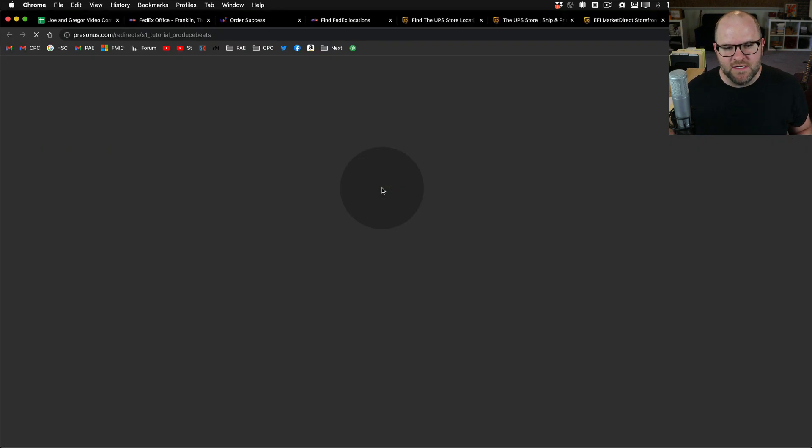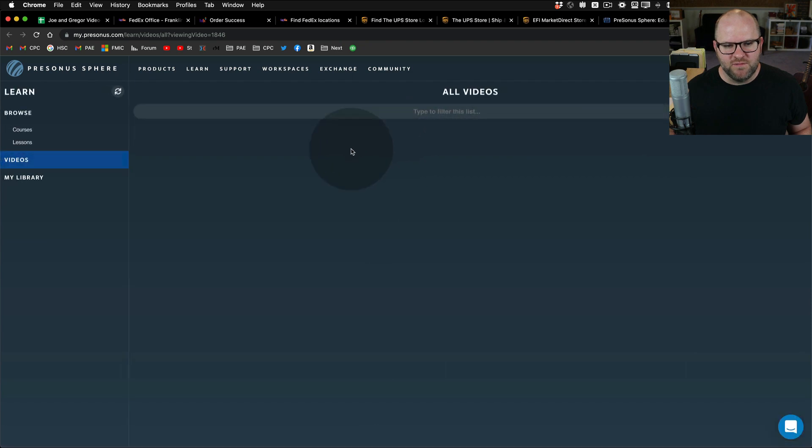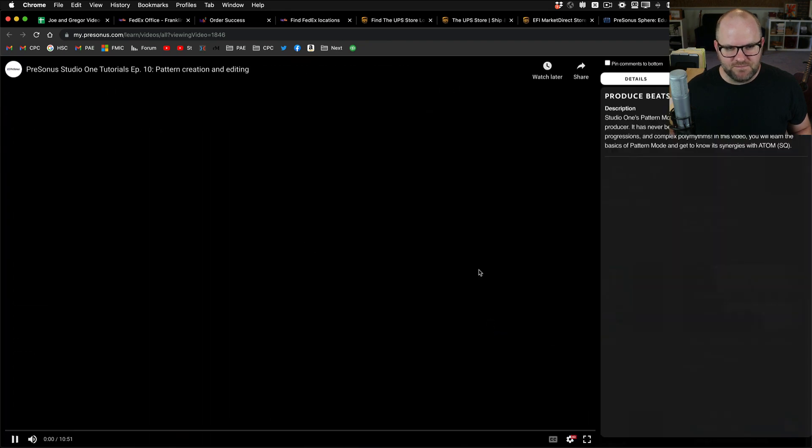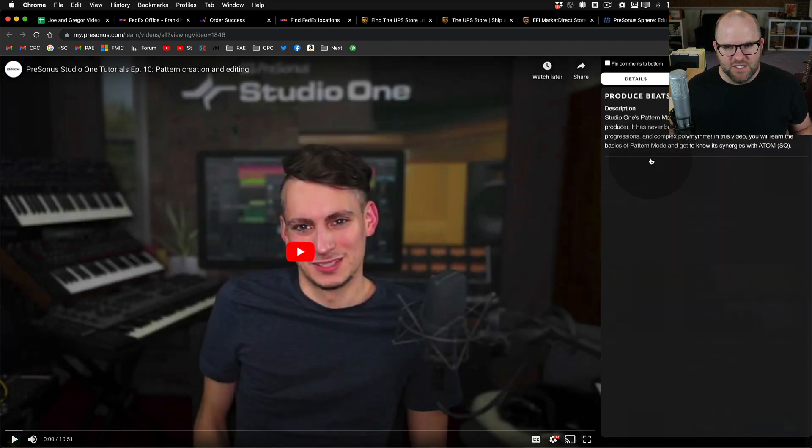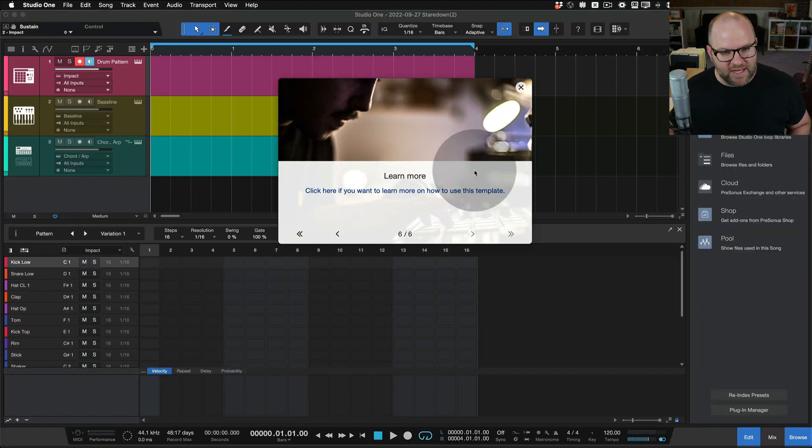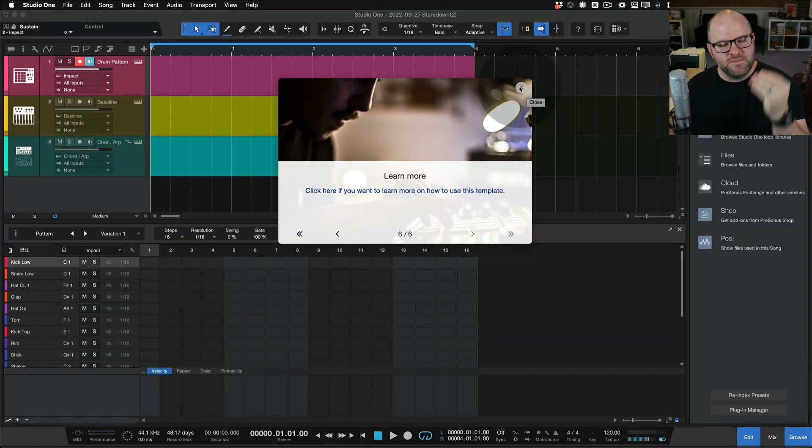And if you need more, click here and it'll open up actually a video of Gregor's beautiful face. Here it is, showing us in detail how to do pattern creations and all that. And that's all just baked into these templates.